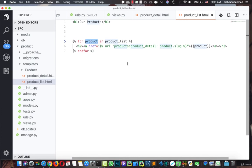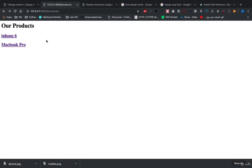Now the slug and URL setup are working correctly. We can view all products and open a single product page using its slug. In the next lecture we'll add our front-end templates to the project. See you in the next lecture.